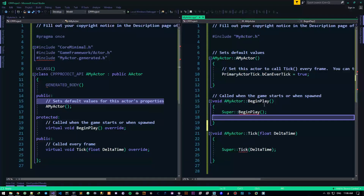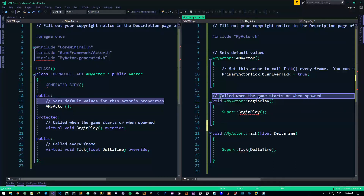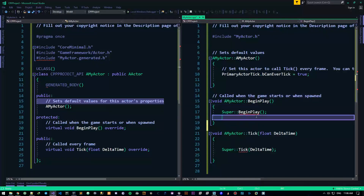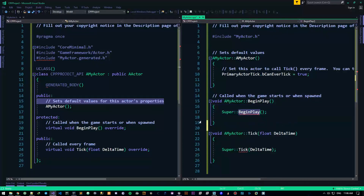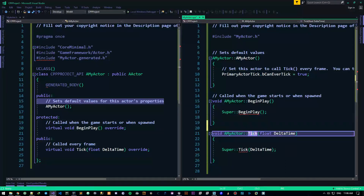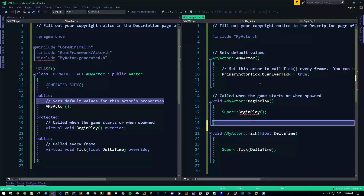So BeginPlay gets called on every single object on the first frame. It's a method where you could do some logic — like, for example, explode. It gets called, it explodes, and then you don't need Tick at all — just explode it and remove it after explosion. Quite easy, quite simple.